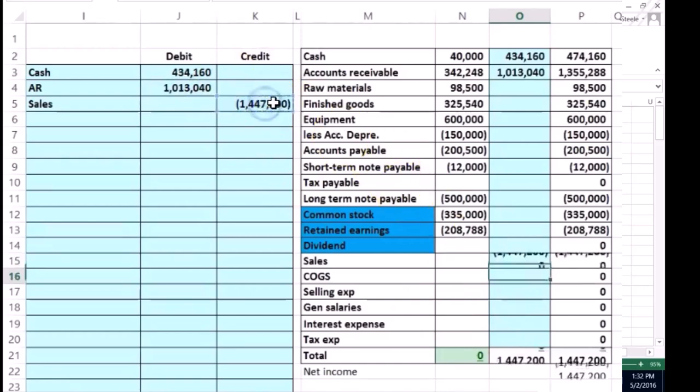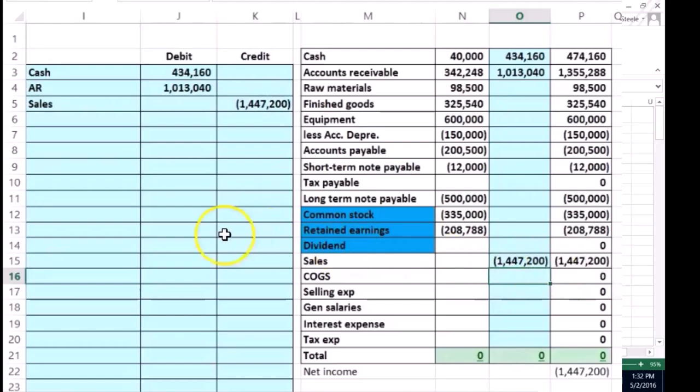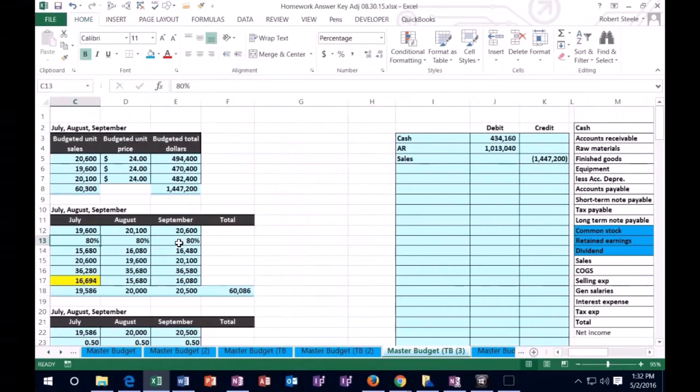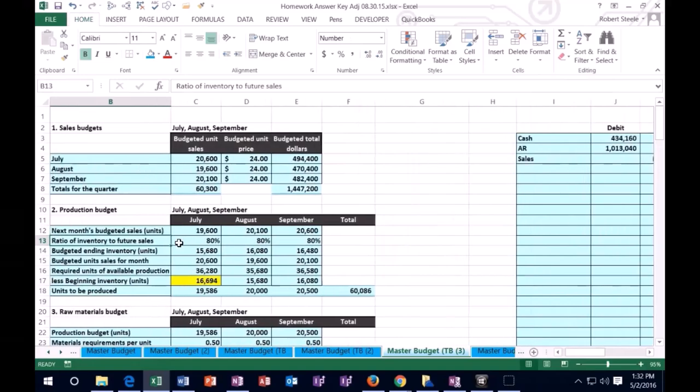Now we've recorded our sales and we can check those off to our ending numbers as we go. Okay, we've journalized the activity there.